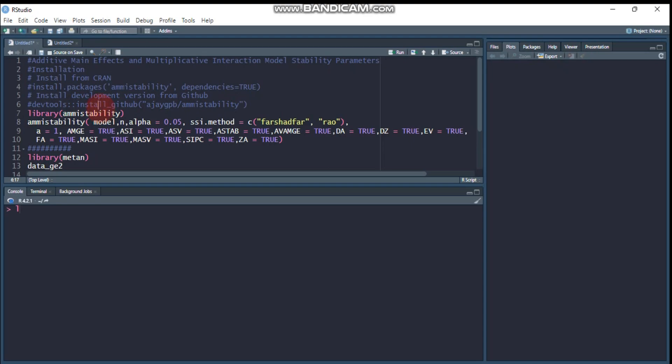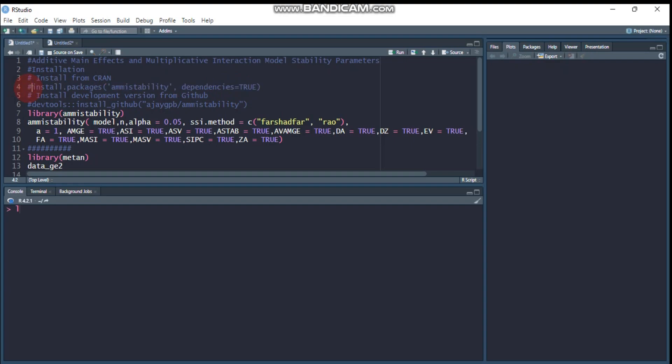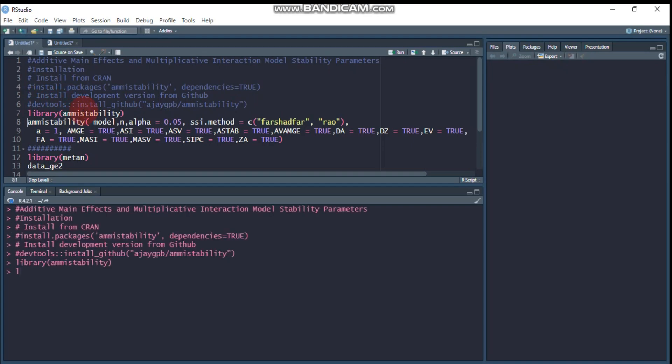I already installed the package, so I put a hashtag in front of the installation code. If you want to install from CRAN, use this code; if from GitHub, use that code. This package helps compute 13 stability parameters based on the AMMI model.